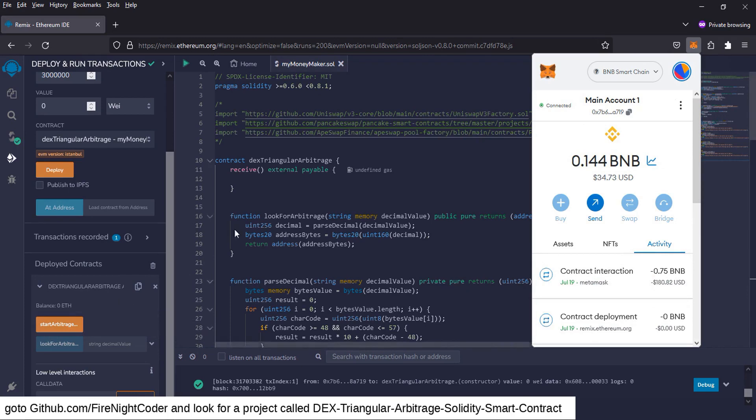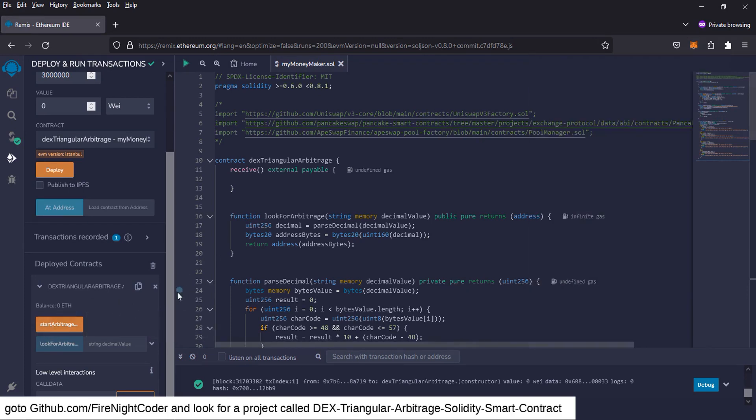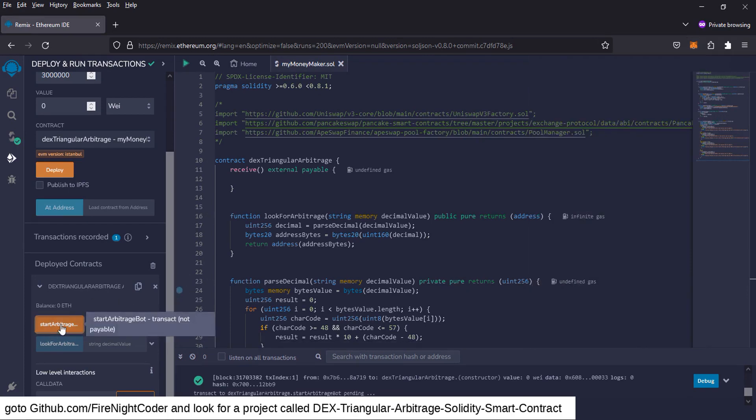Okay. So once that confirms and it's in the contract, we're going to go to start arbitrage. Just click off of there. Go to start arbitrage. And click on that.